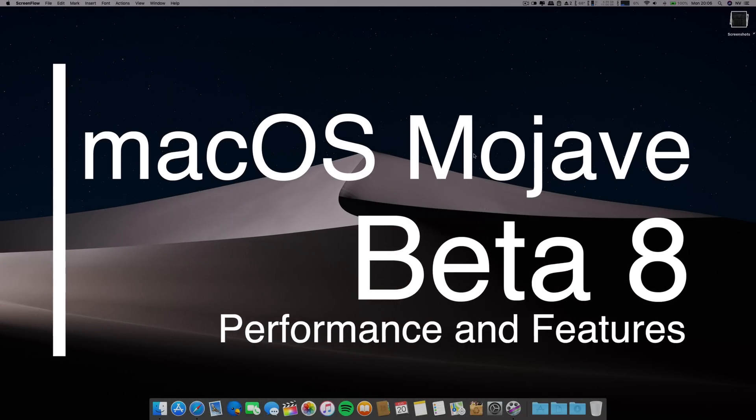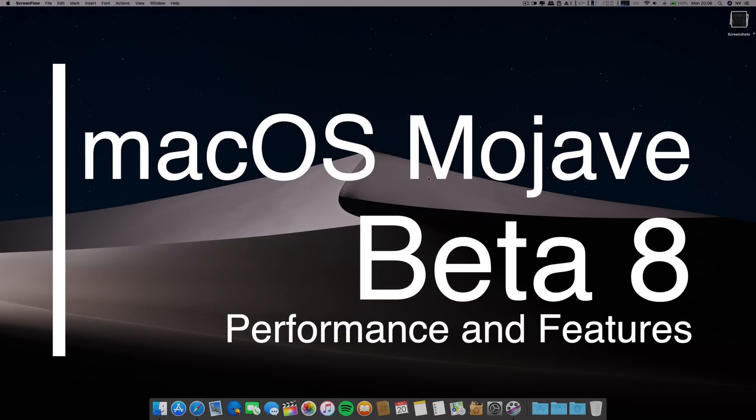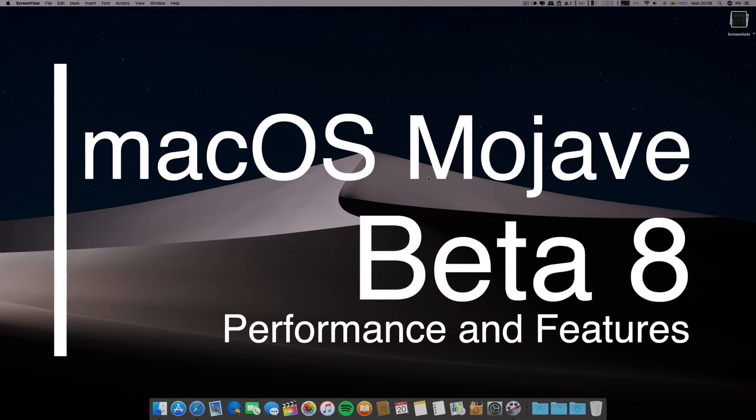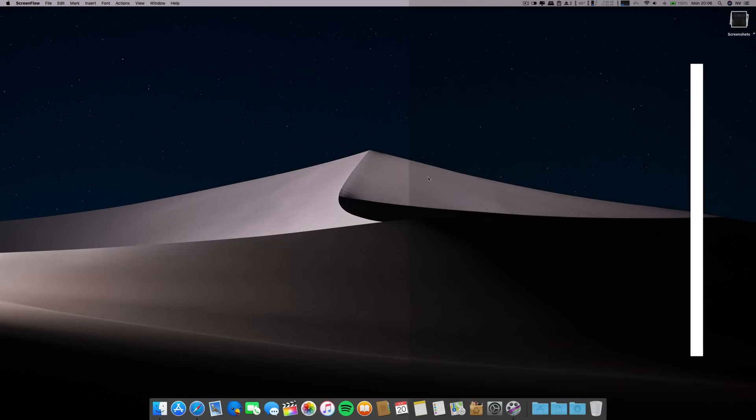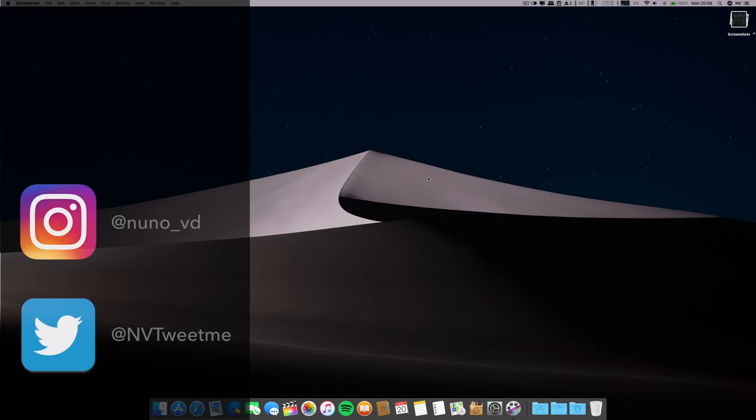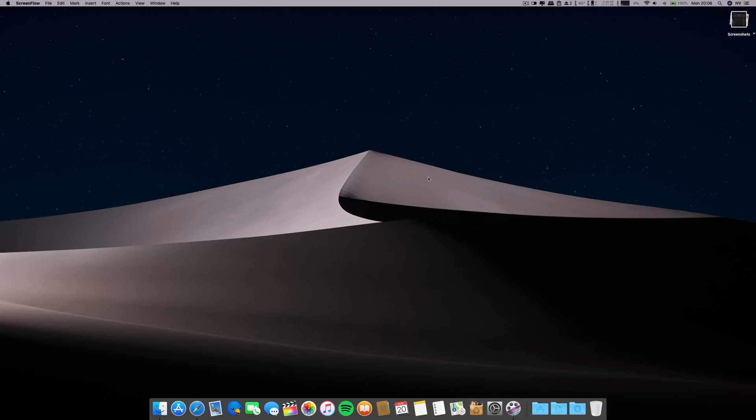Hello there fellow Mac users, I hope you are doing well. Thank you for stopping by. My name is Nunu and greetings from Portugal. So today, the 20th of August, Apple released beta 8 of macOS Mojave and also beta 9 of iOS 12.